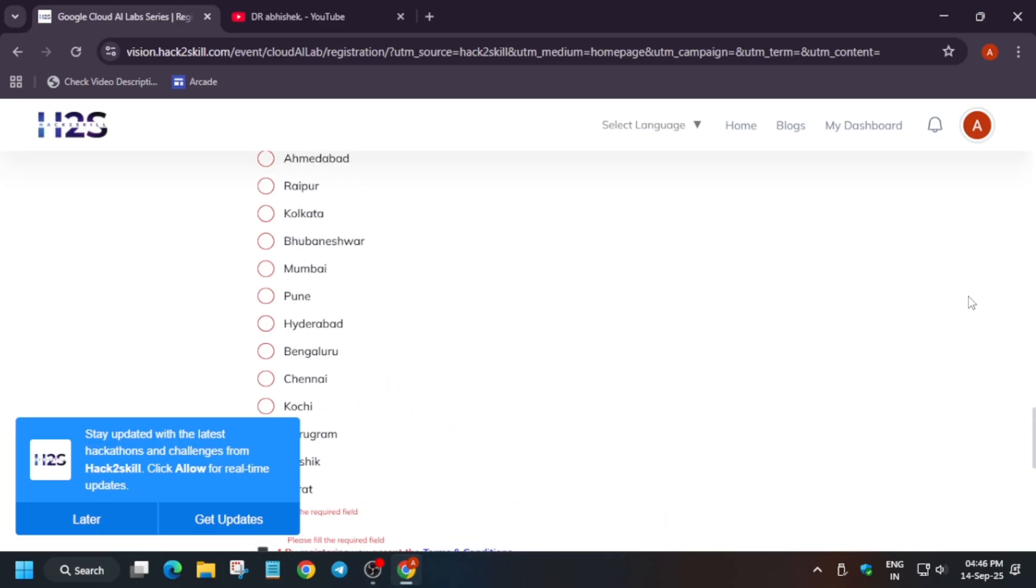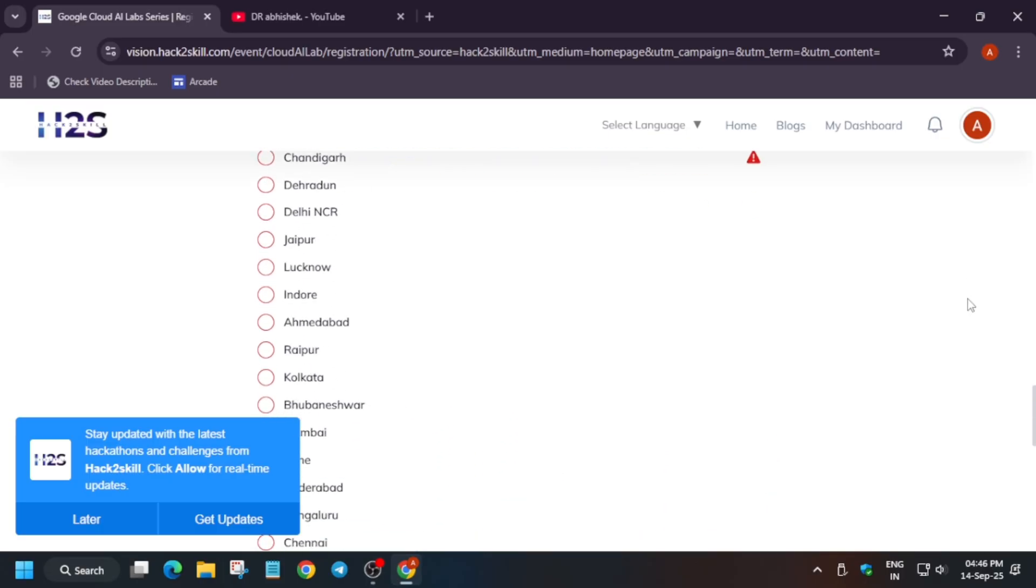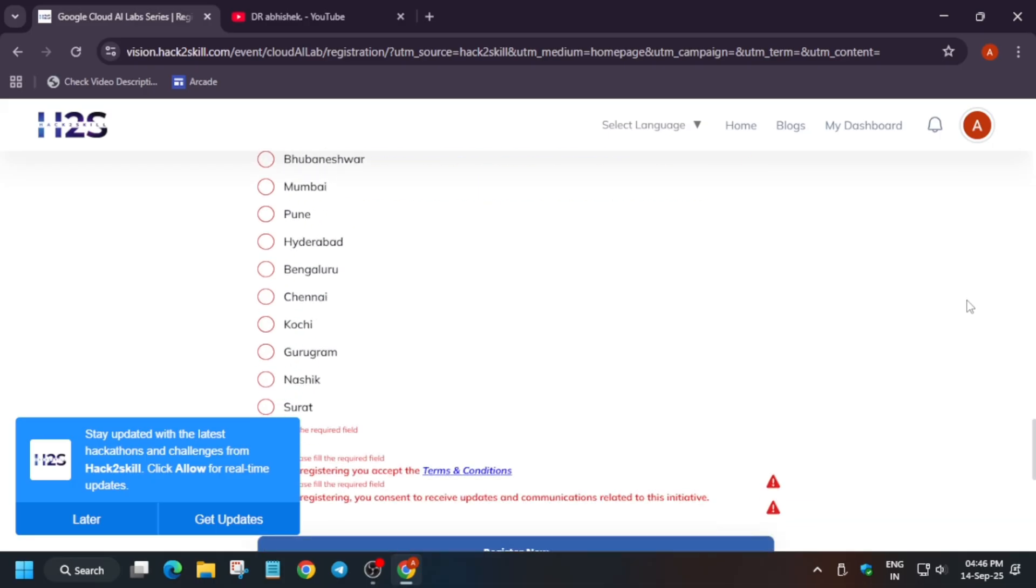It's simple, you have to fill the form. If you are accepted, you will be notified. These are the cities where basically they will be hosting the event. You can see here if you belong to this place and you can travel to the venue, you should take part in this program. This is the basic information regarding this event.